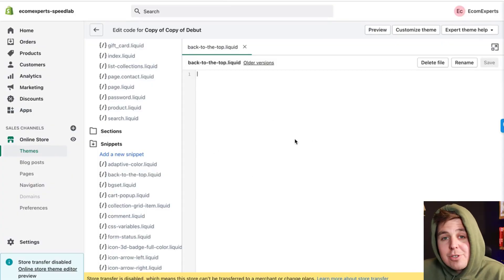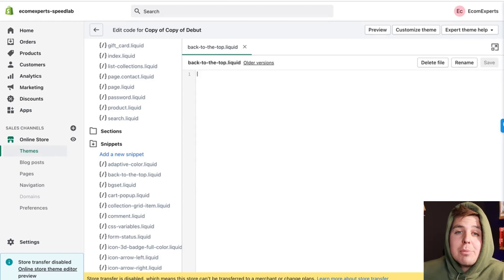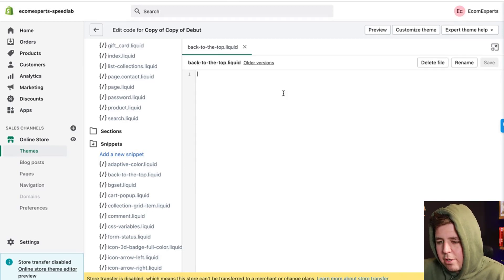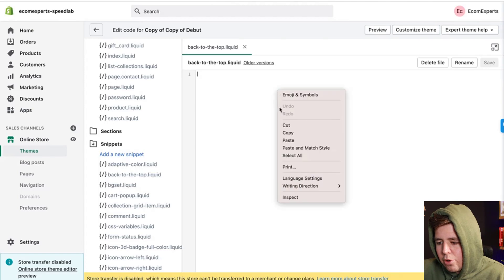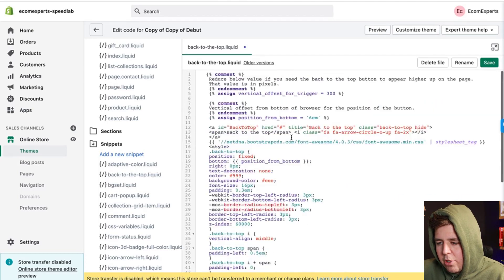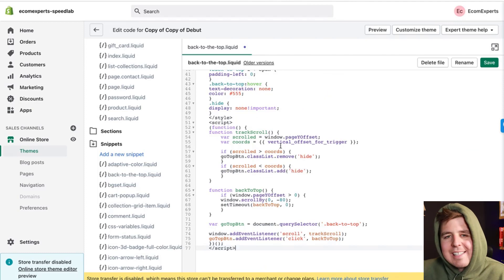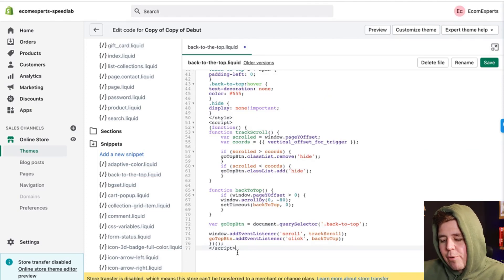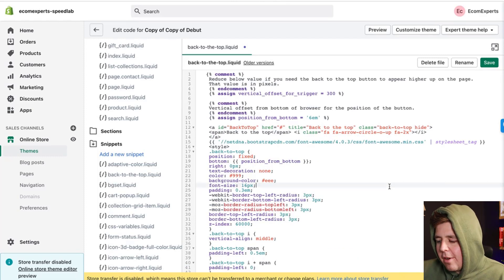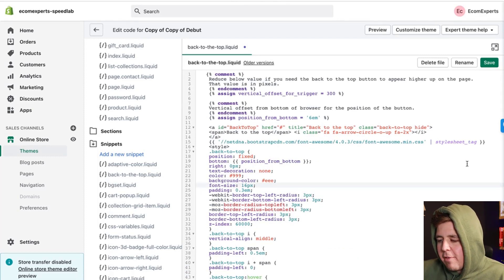Now that you have this new snippet called 'back-to-top', we're going to paste a whole bunch of code in there — Control+V to paste. You should have about 77 lines of code that ends with a closing script tag. I'll tell you at the end of the video where you can get this. Click Save.